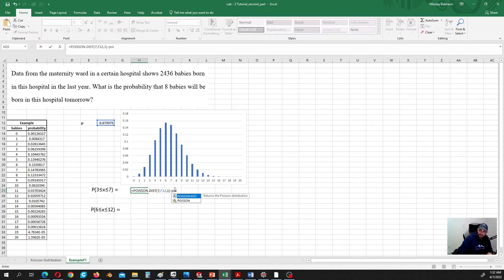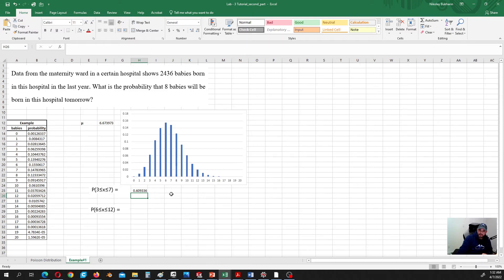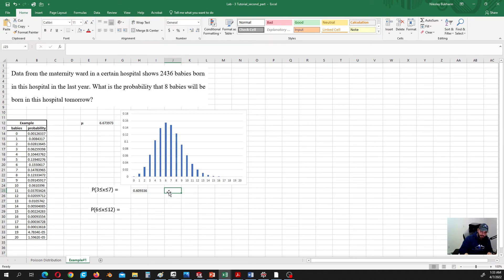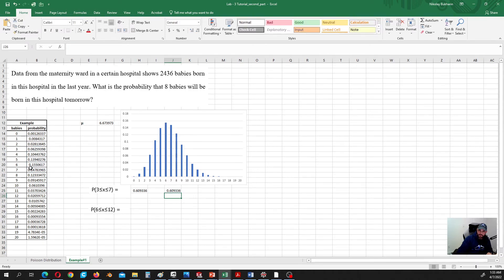So we subtract: minus POISSON distribution with x = 2, same mean, and cumulative = true. Since we have the probability table, we can verify that it summed probabilities at 3 through 7. We can also verify by summing those values manually from 3 to 7 — it gives the same number.